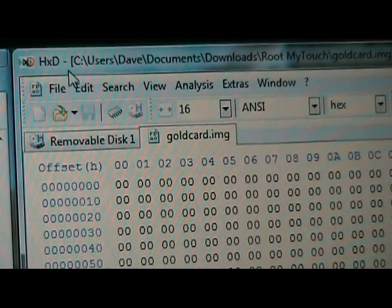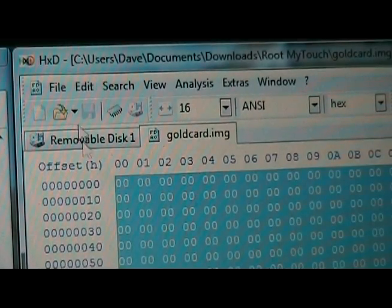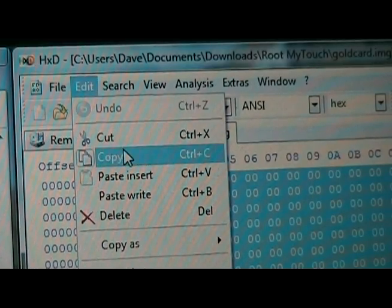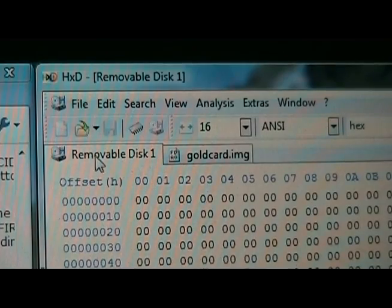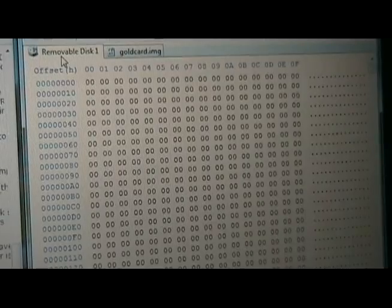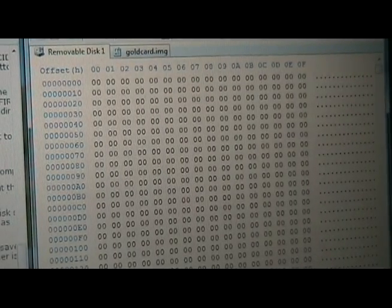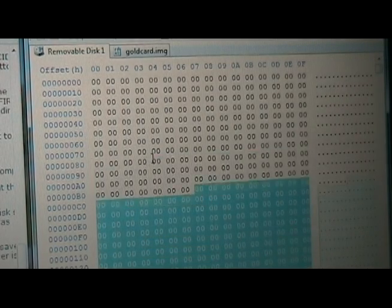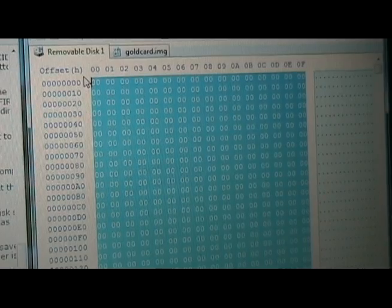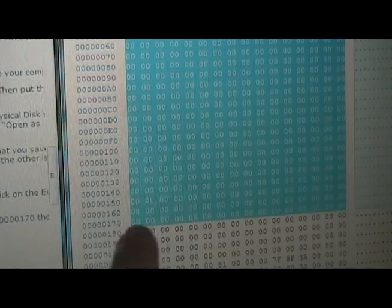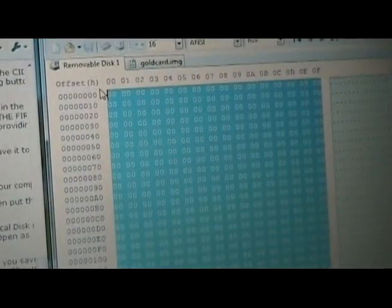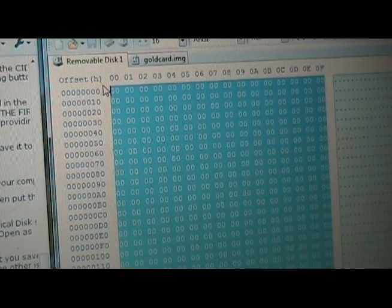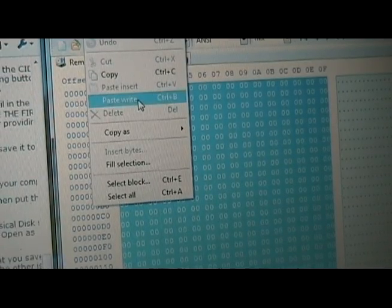With the gold card dot img tab selected, we're going to click edit, select all, then edit again and hit copy. And after we hit copy, we're going to click on the removable disk tab and we are going to select from 170 at the very end here all the way up to the top. So you can see it's the same 170, but all the way to the end. You start here and you highlight backwards, usually works best. And then we're going to click the edit tab and hit paste right.